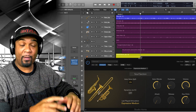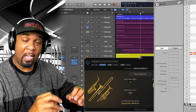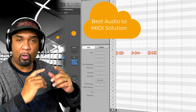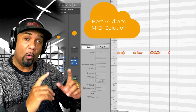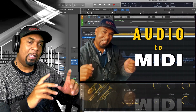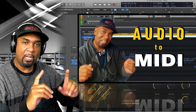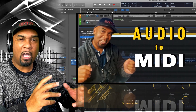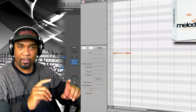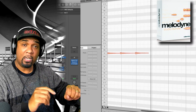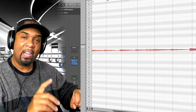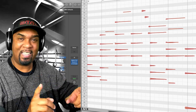Hey squad, welcome back. Today I'm going to show you what I consider to be the very best option for converting audio into MIDI. I've done a few videos on this subject before, specifically in Logic Pro, but I wasn't 100% happy with the results. However, in this video you'll see why I'm always going to go for this option over any other. Anyway, it's that time, so let's get into it.